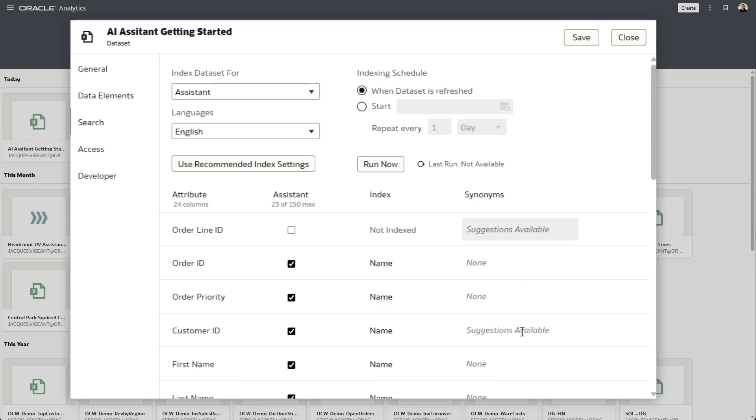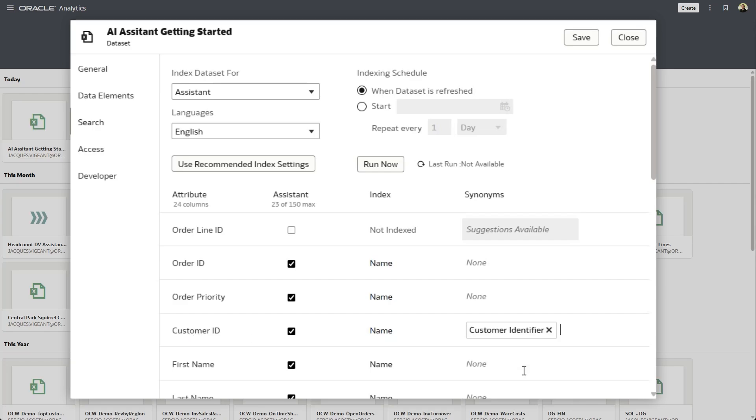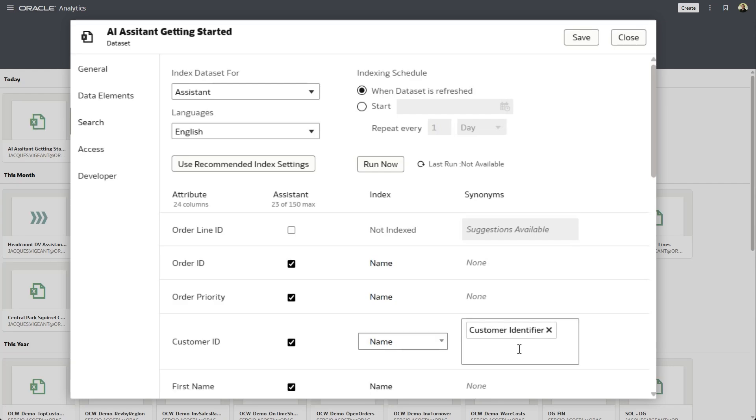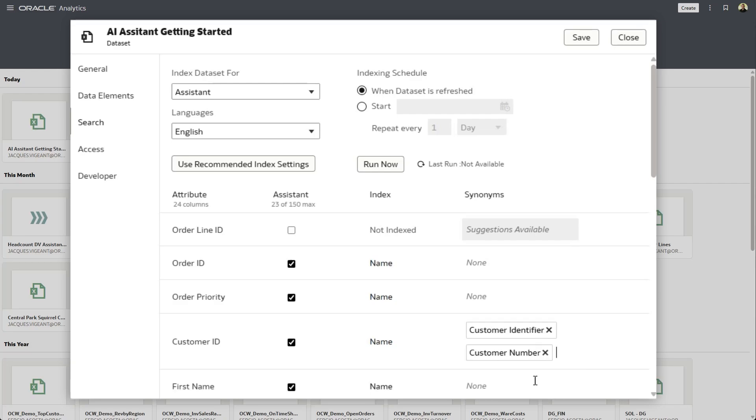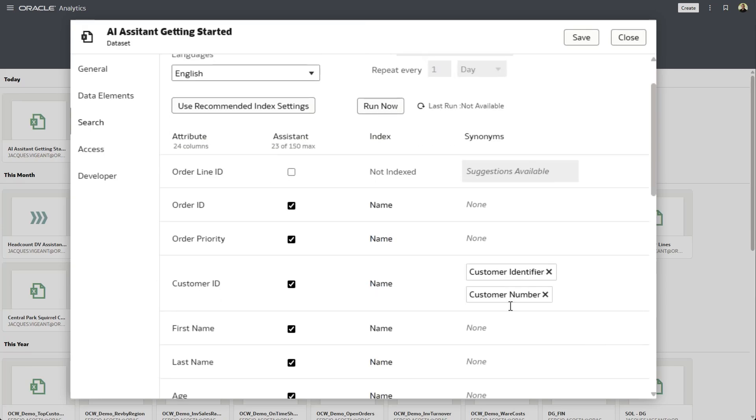What's really important is to be as descriptive as possible for the language model to understand your data. So things like customer ID might be referred to as customer number or customer identifier, and it's important to be more descriptive. It's always best to be more descriptive for the language model than not descriptive enough.